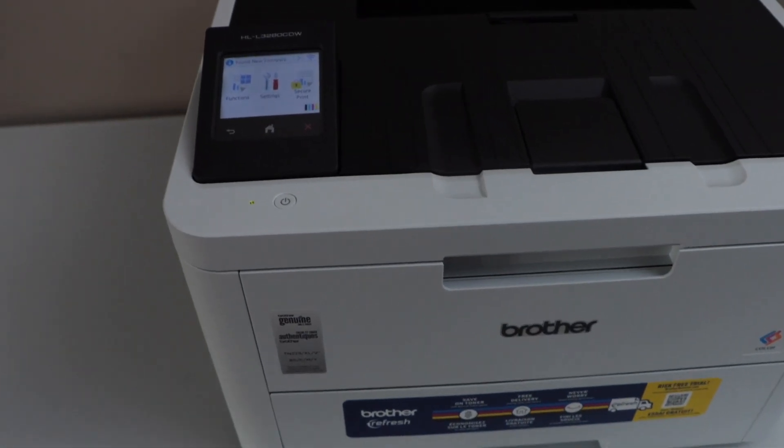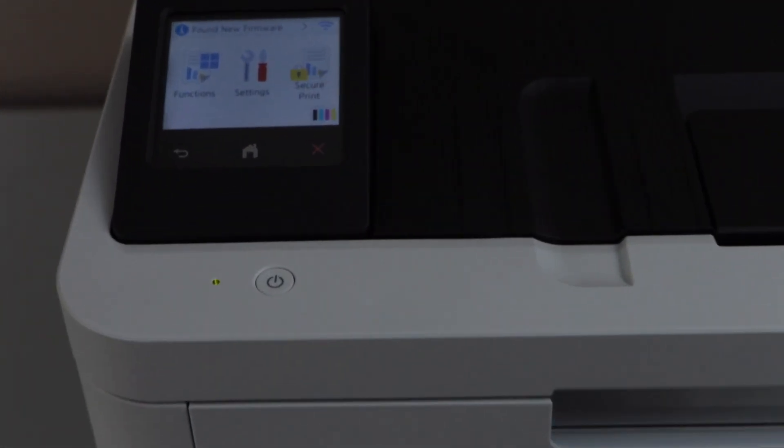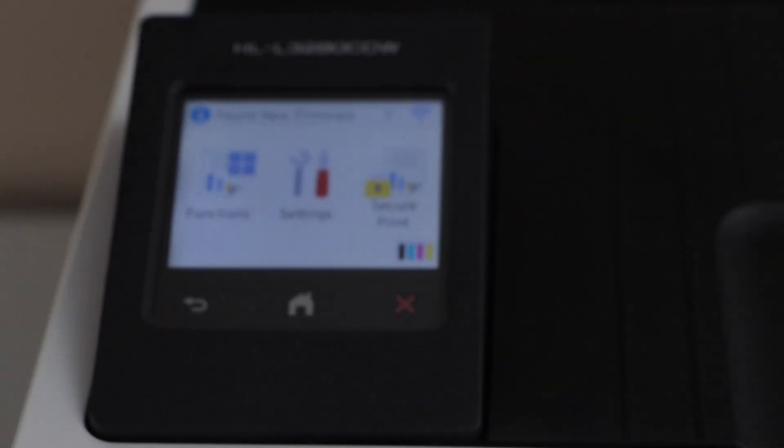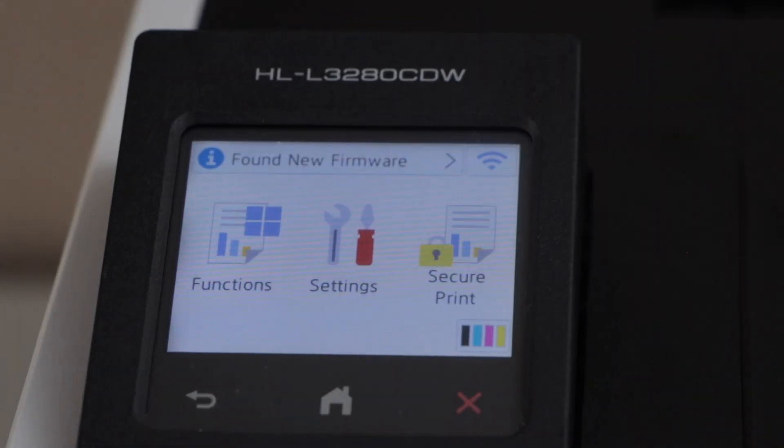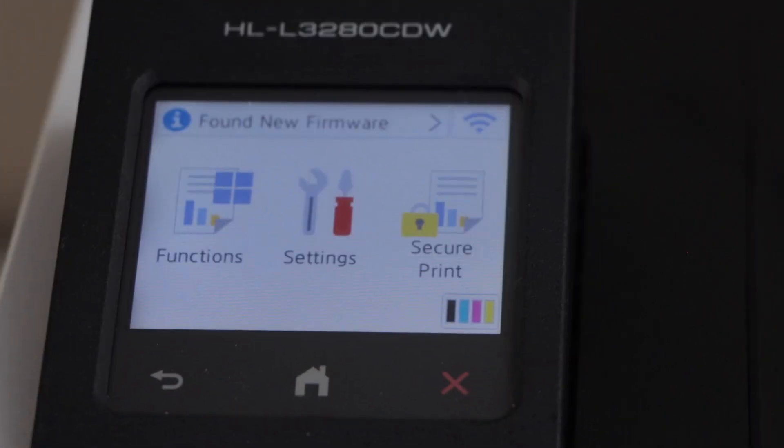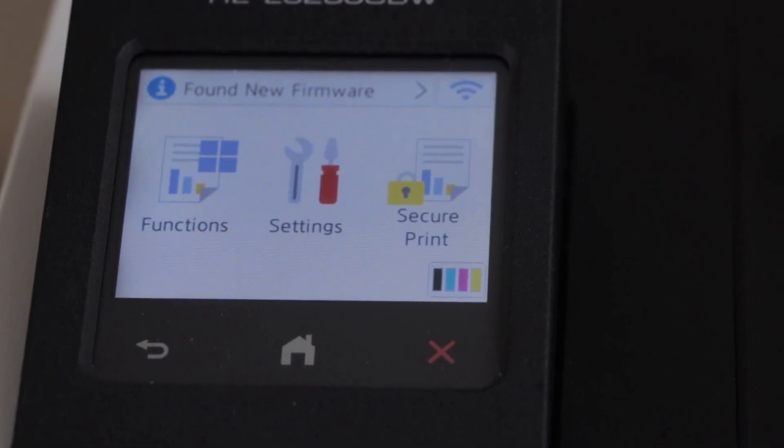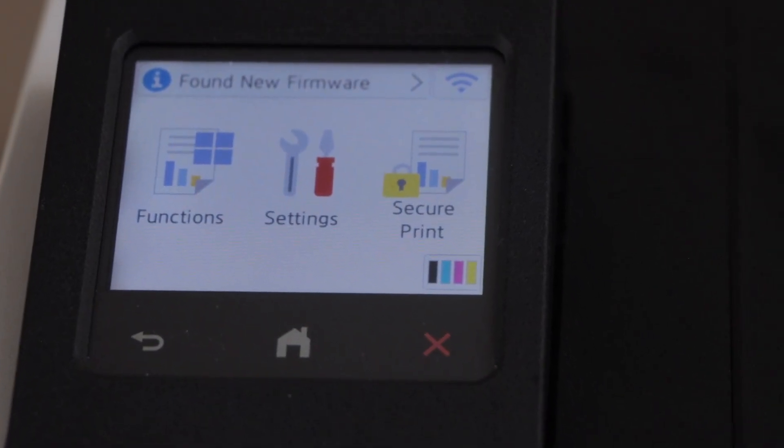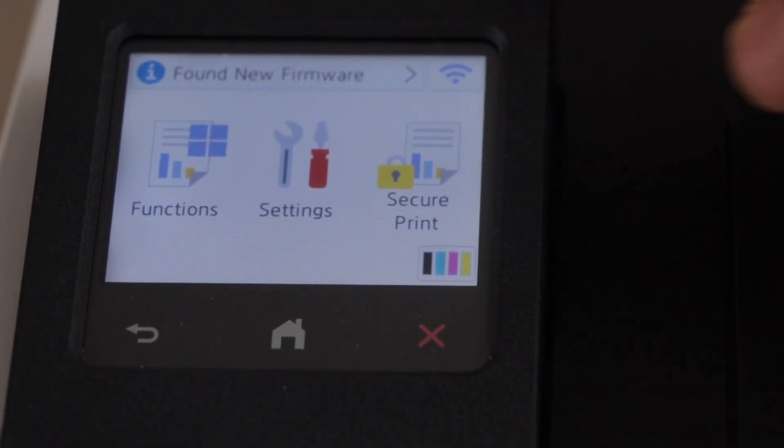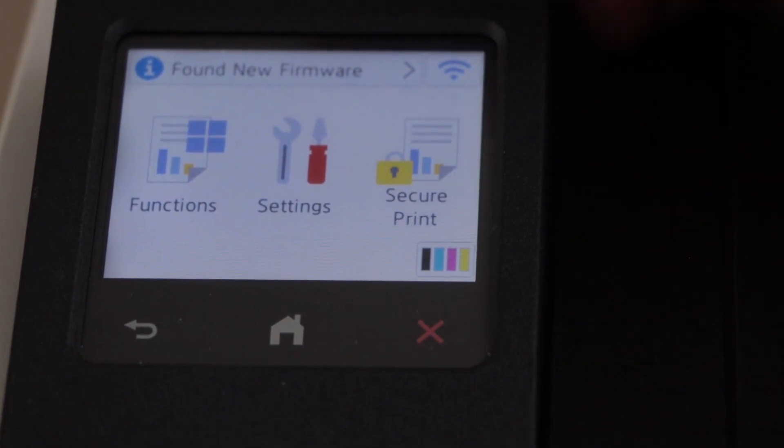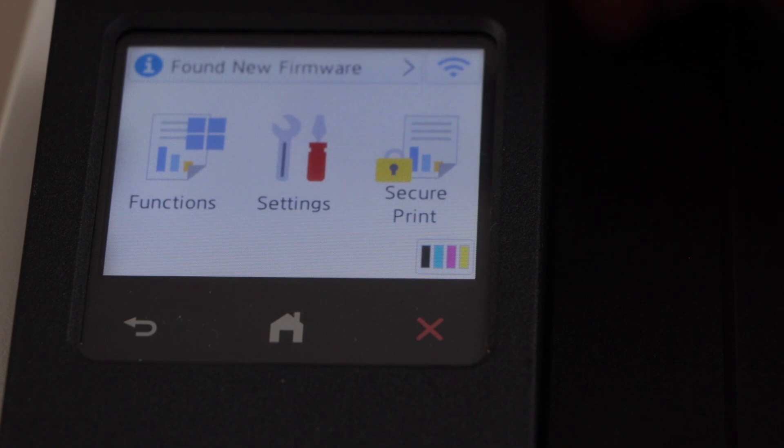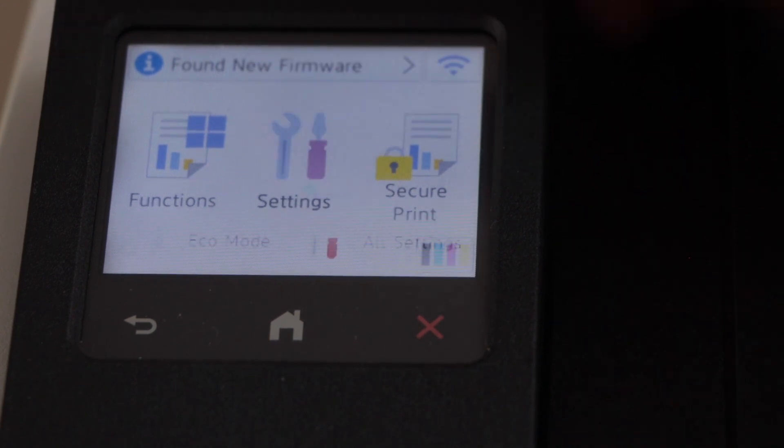In this video I'm going to show you how to reset your Brother HL-L3280CDW printer to the factory defaults. On the main screen, click on the setting icon.